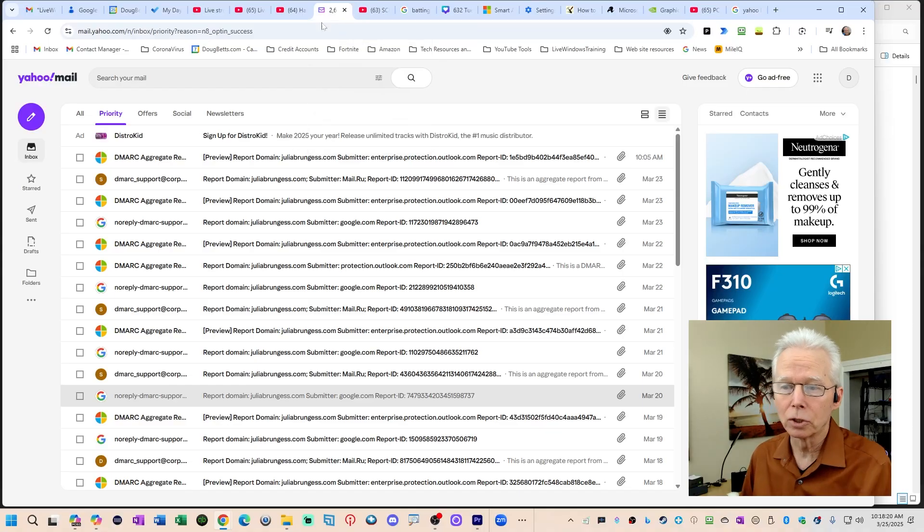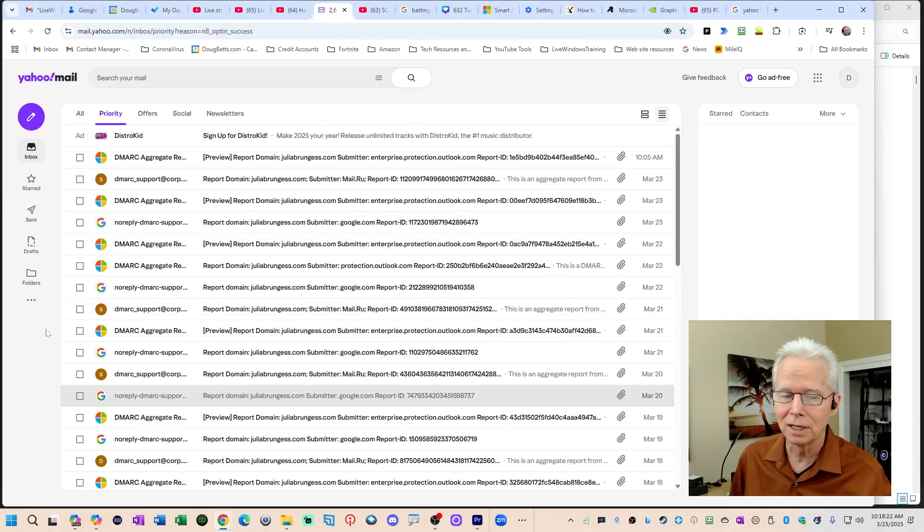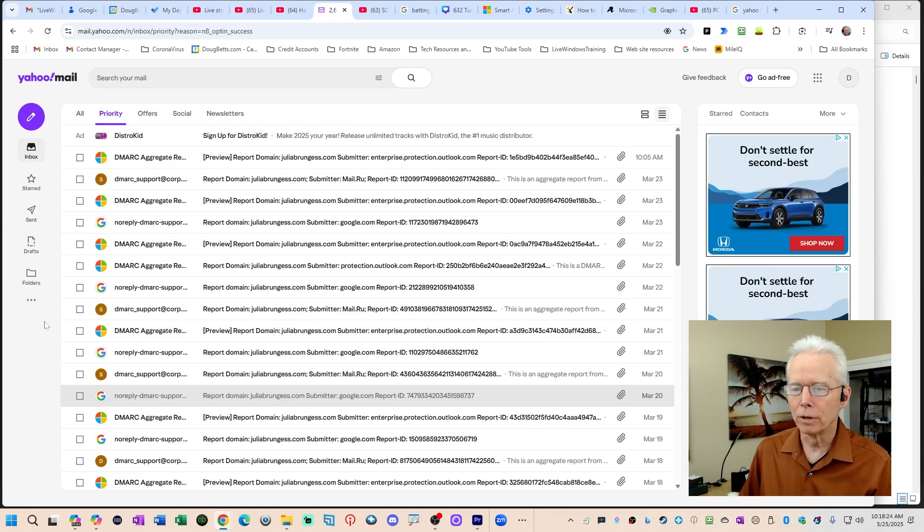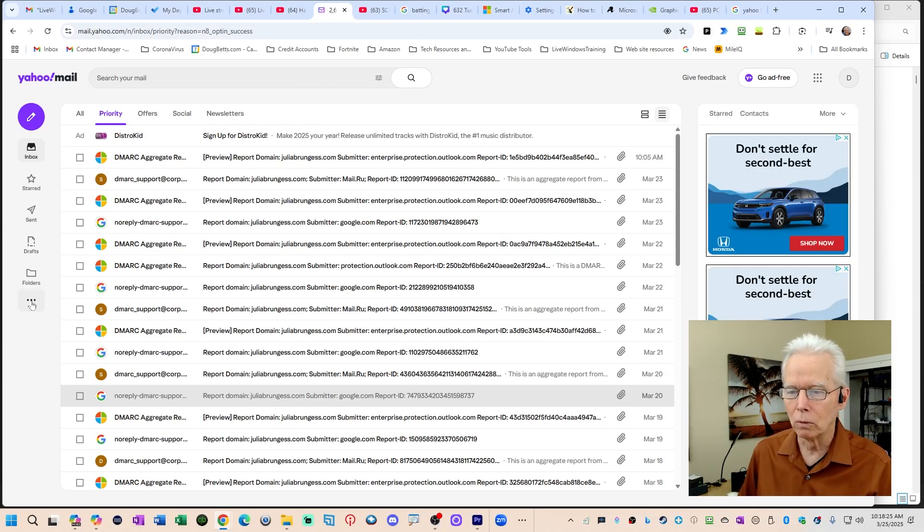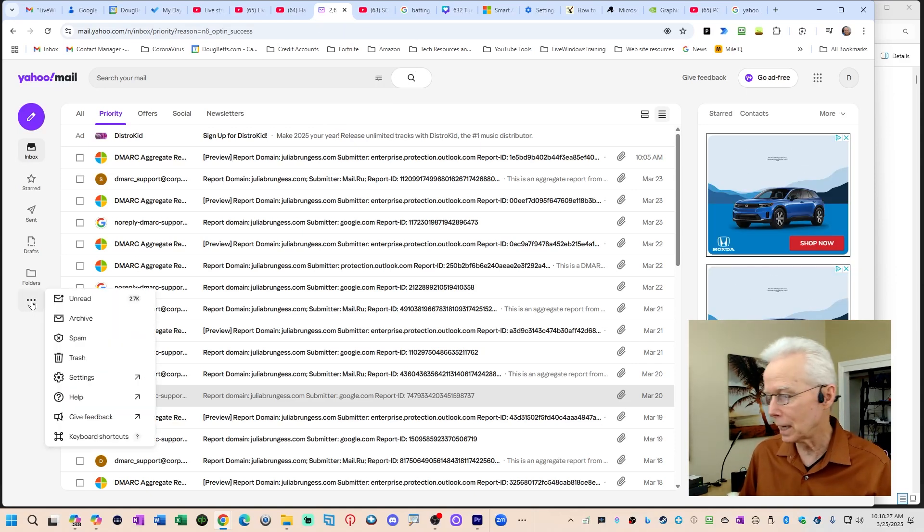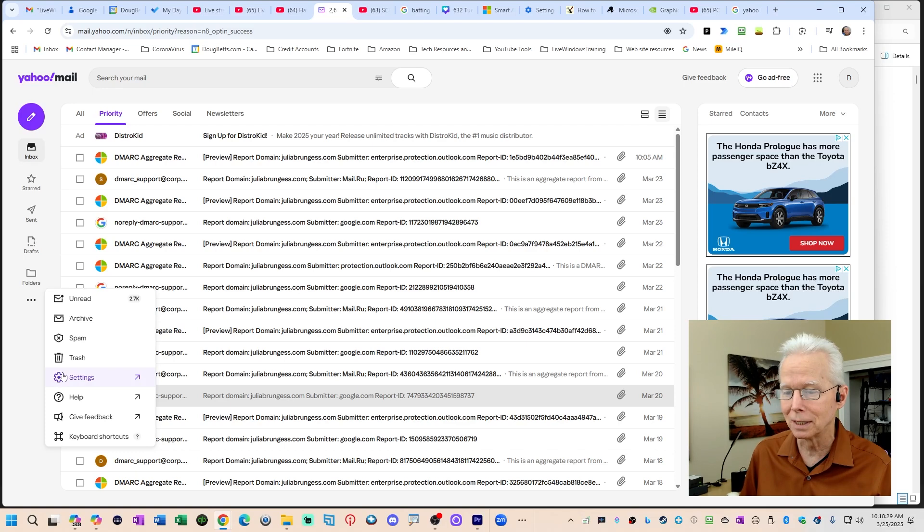They've given you back the standard Yahoo Mail that you have grown to love over the years. So here I'm going to show you how to get to it. If you are currently seeing this layout for the new Yahoo Mail, what you do is click this three dot menu. Now today is March 25th, this is working today. Click settings and then click over here switch to old Yahoo Mail.